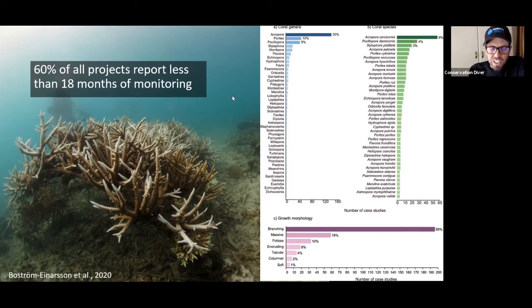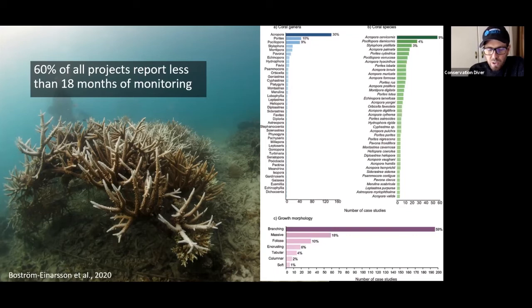Corals are slow-growing organisms. Anyone can get a coral to grow on a nursery — like I said, I do this with school kids.